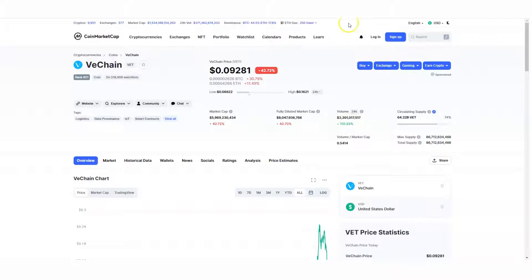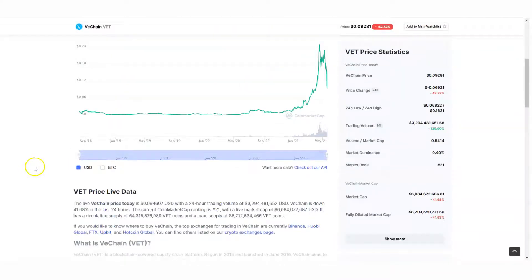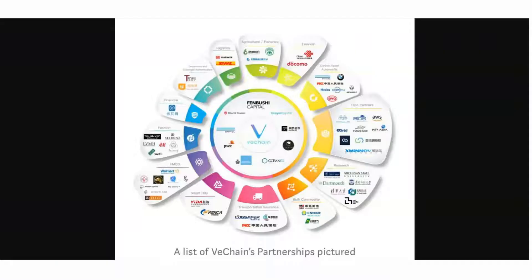VeChain. What is VeChain? I know you might have heard of it, and if you haven't, we're going to dive into this content.